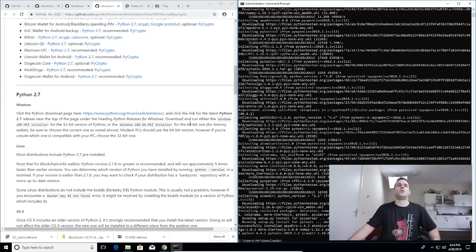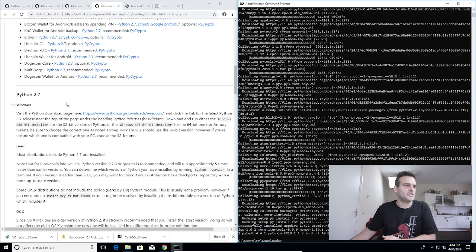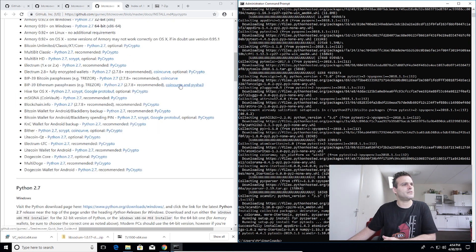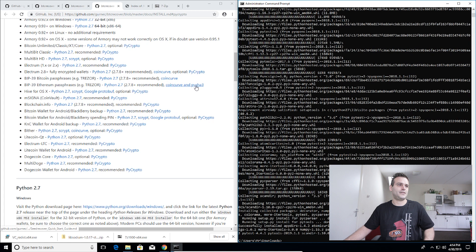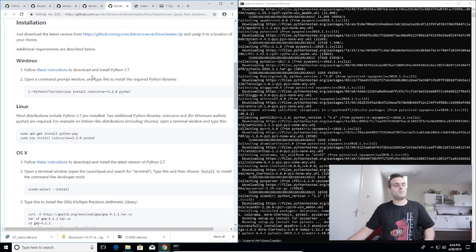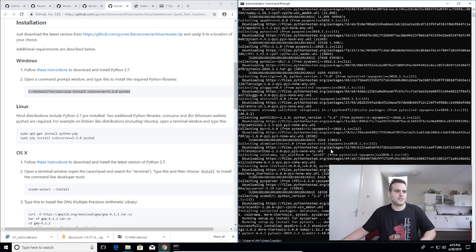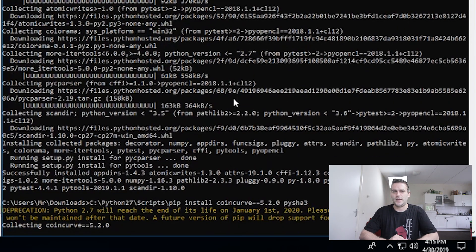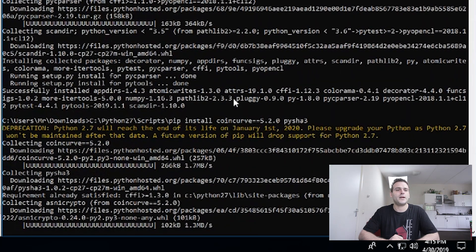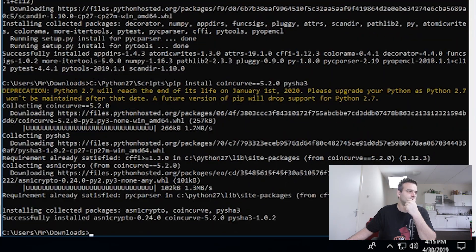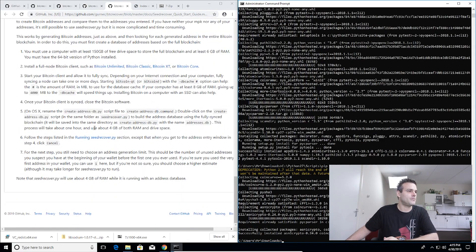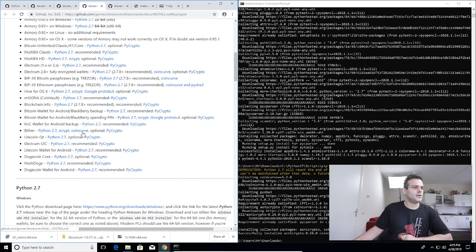Coincurve and pysha3 — we did not install those yet. We need to install them; it's a pip installation as well. Just copy-paste 'pip install coincurve' into the command window and press Enter, then wait. Once that's done, we should have everything we need.